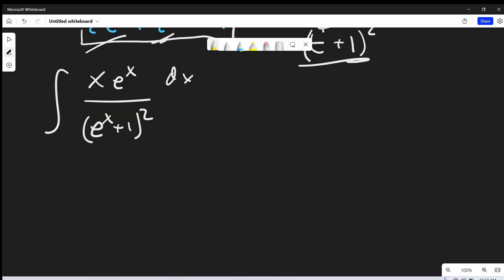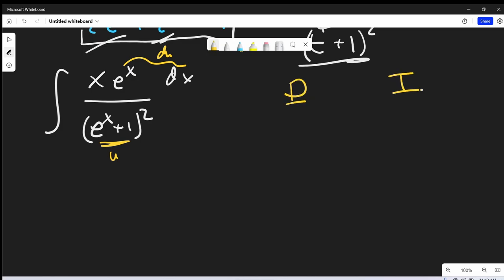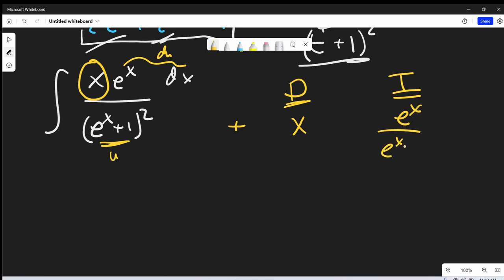At this point you may notice that this is in good shape for a u substitution — we could do that. But what I'm going to do is skip the u substitution for right now and go to integration by parts. We'll have to use the u substitution during it, but let's just go to integration by parts and see how that goes. For integration by parts I'm going to use the DI method, or tabular integration. We'll do two columns, one to differentiate and one to integrate. I'm going to differentiate my x, and what I'm going to integrate is e to the x over e to the x plus 1 all squared.